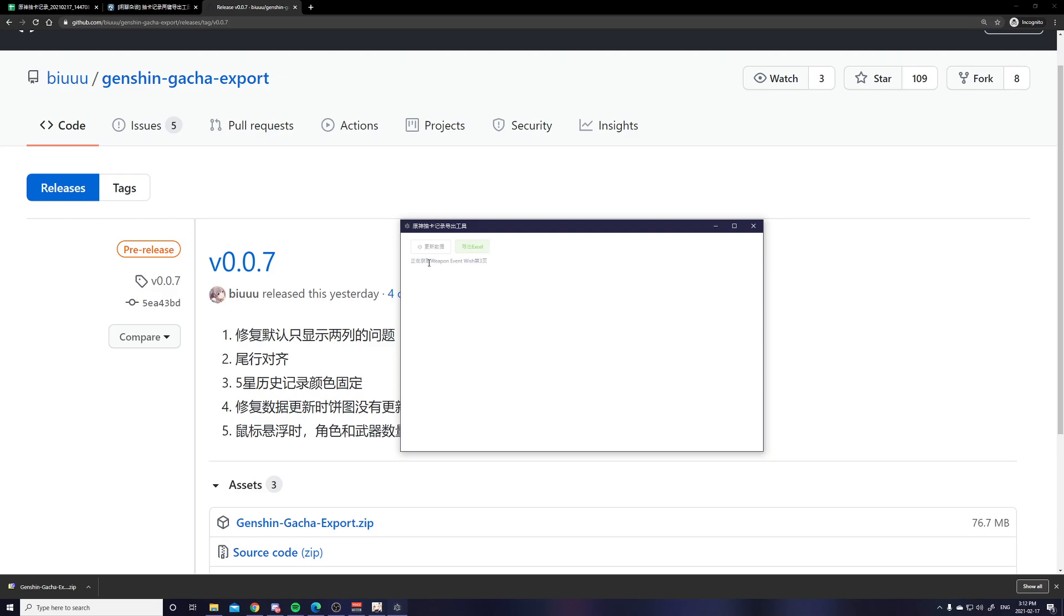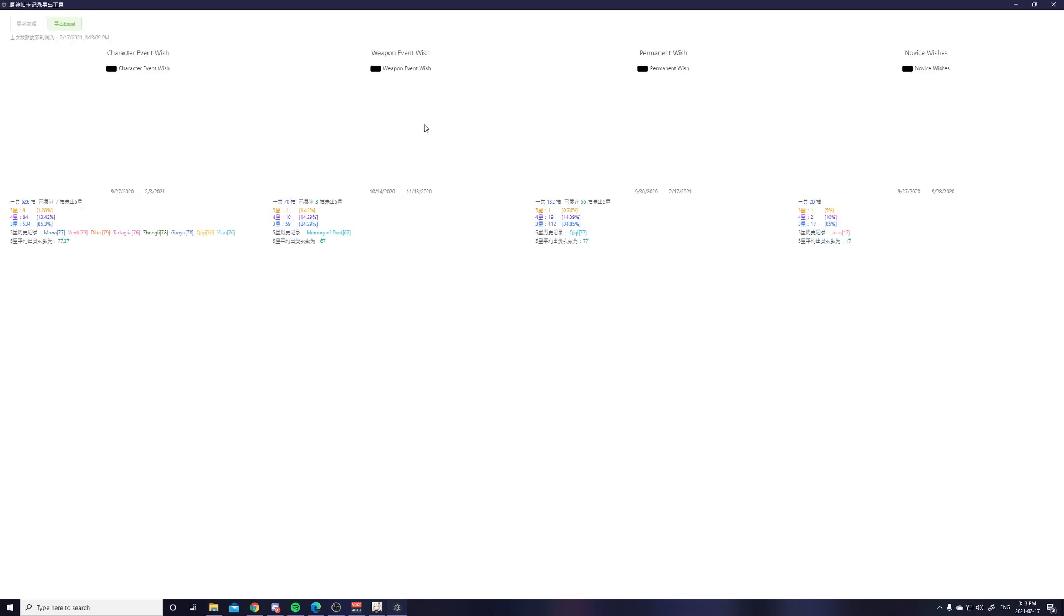It just clicks the button and waits for it. So you can see there it finished loading the character event and now it's loading the permanent wishes. Let me just maximize.